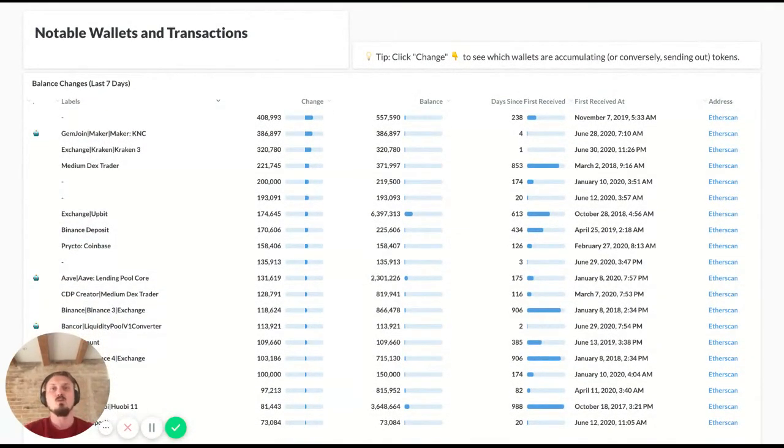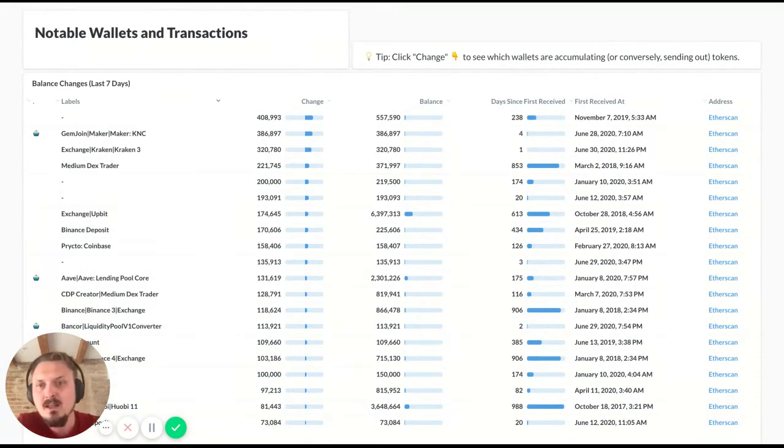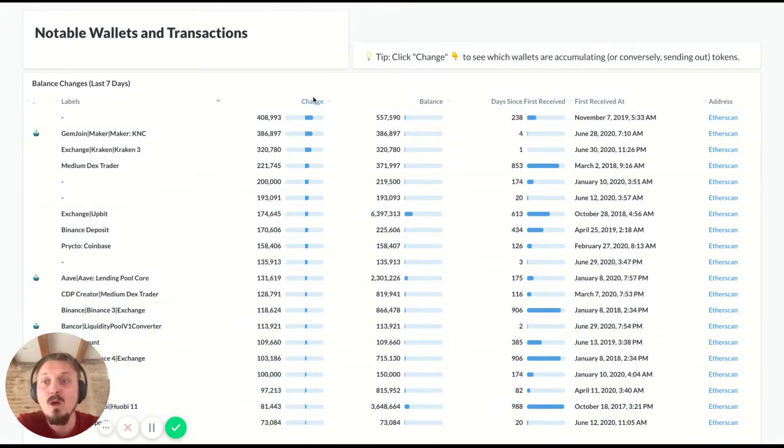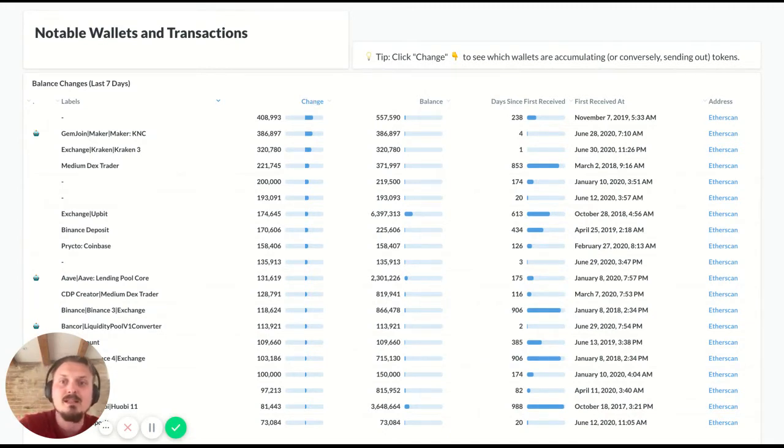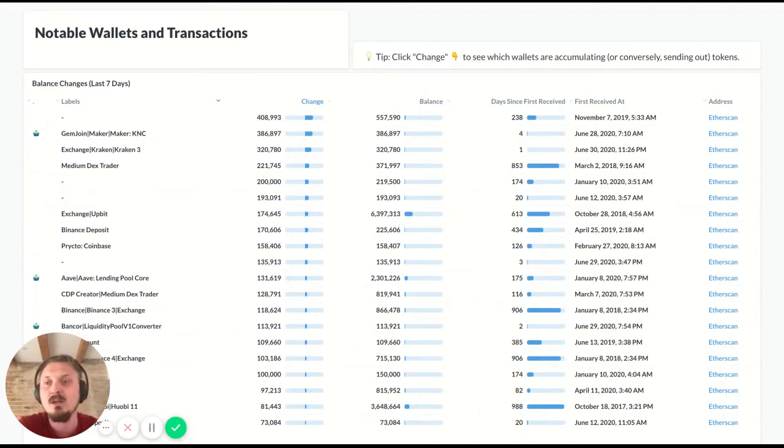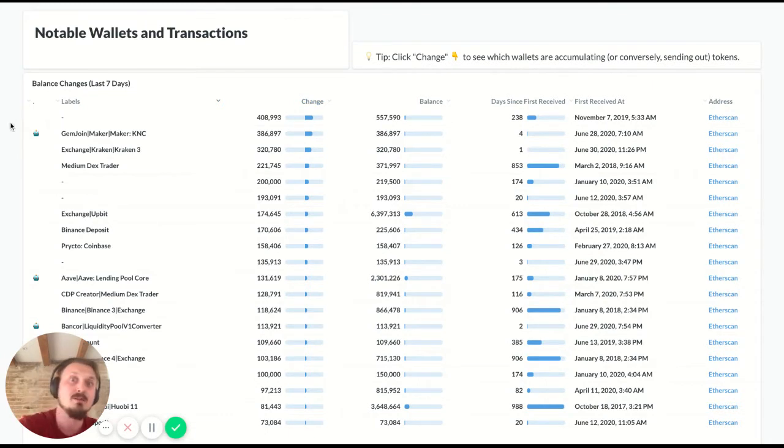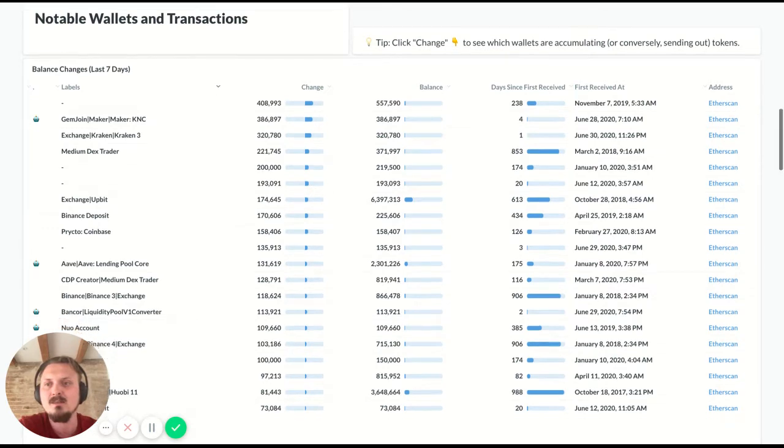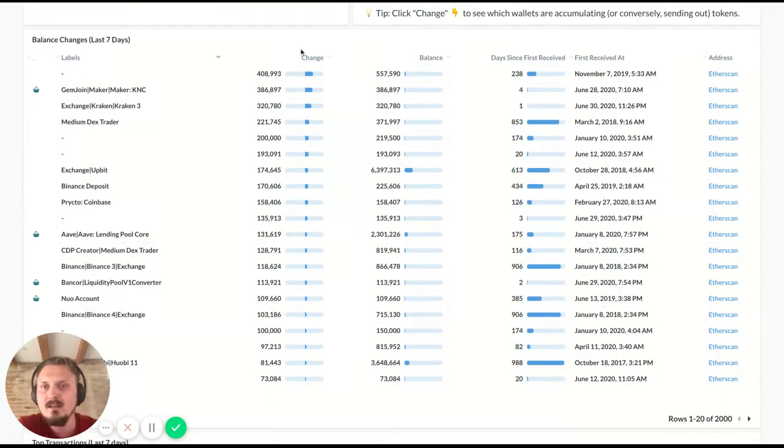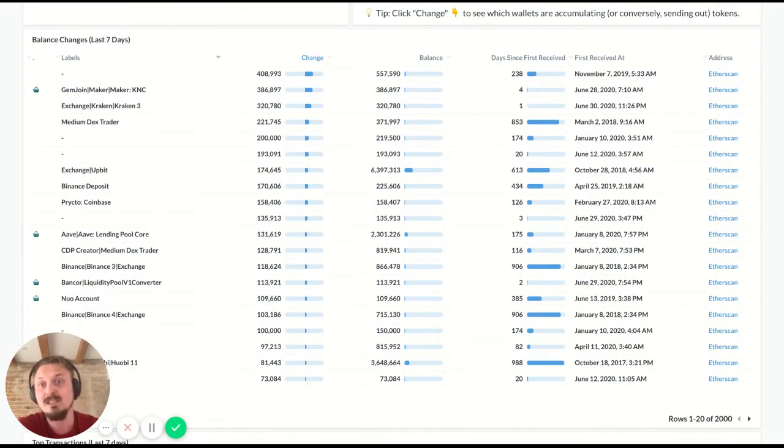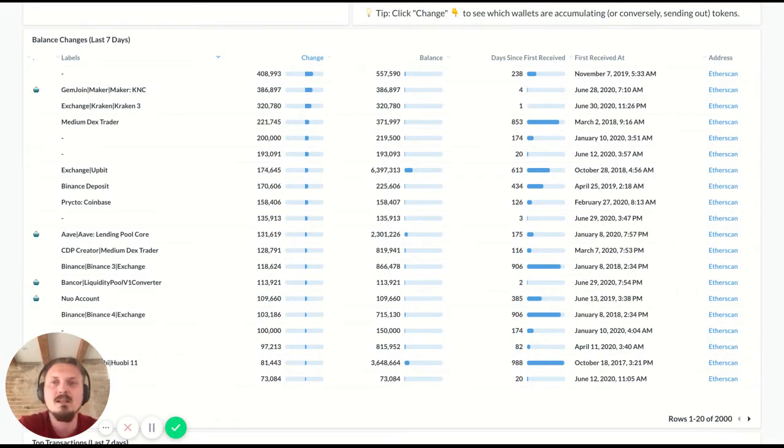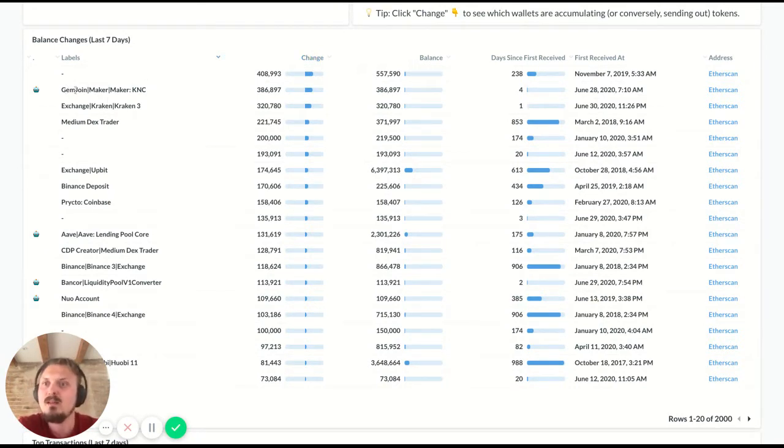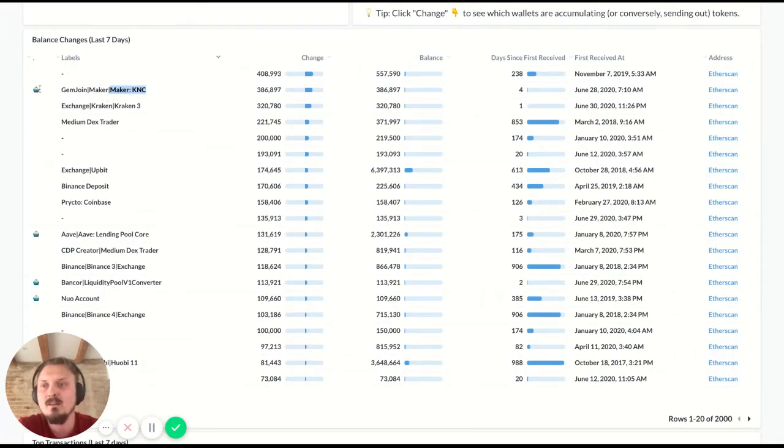The next section is notable wallets and transactions. So if you want to look at a specific wallet, you might want to look at who are the biggest accumulators of this token and who have been distributing it or sending it out or maybe even selling it the most in the last seven days. So you can see it here that these are the wallets that have been receiving the most tokens in the last seven days.